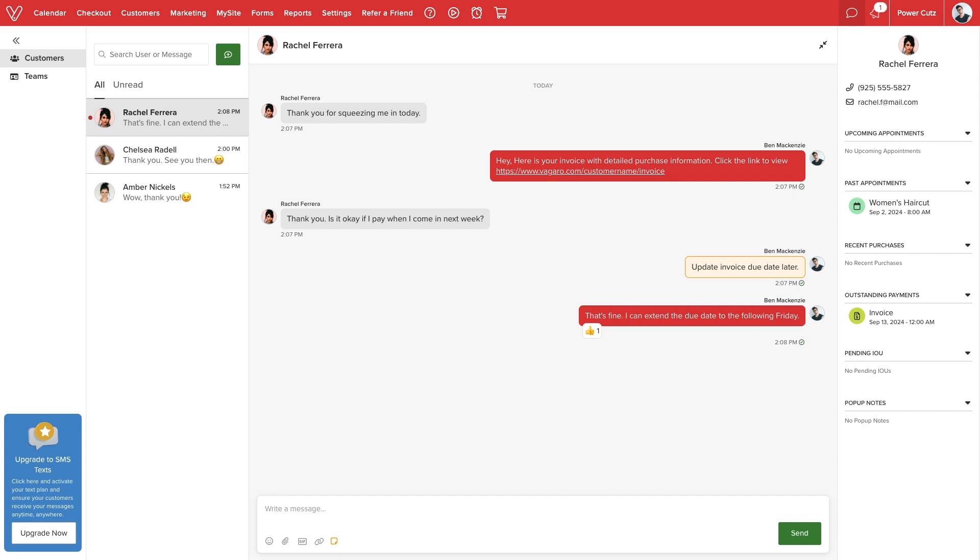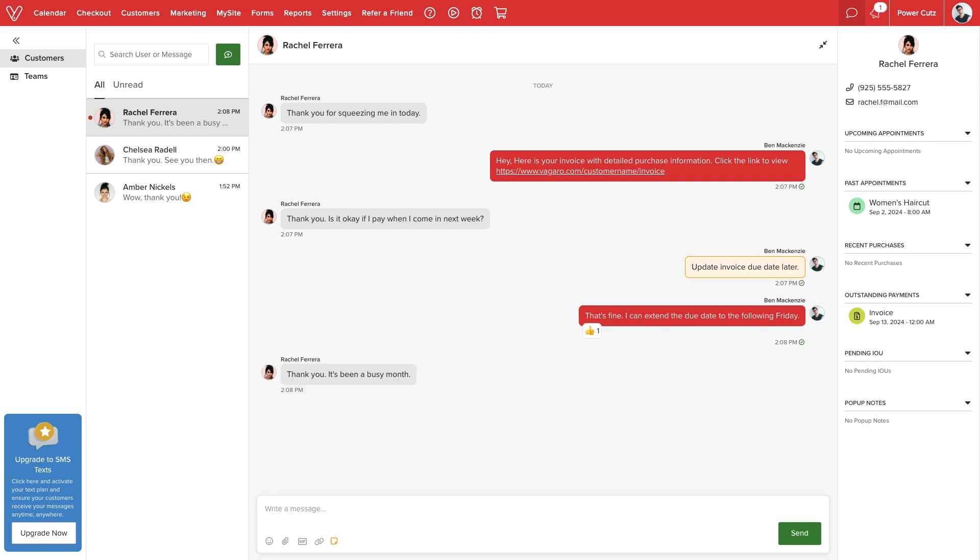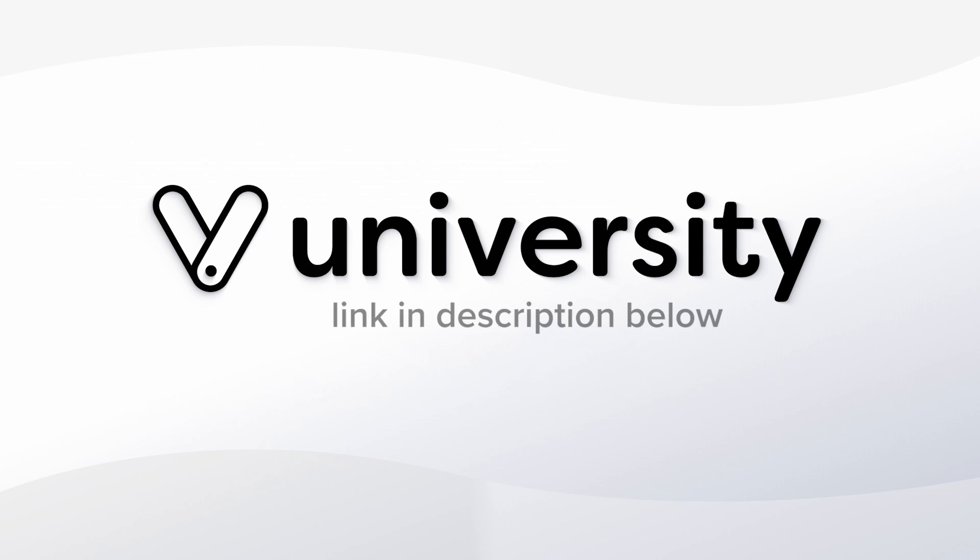With Vegaro Connect, you can take back your work-life balance and manage all messaging within the same software you use to run your business. For more helpful tips and tricks, click the Vegaro University link in the description below.